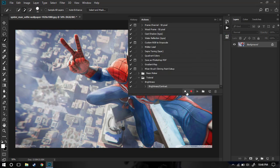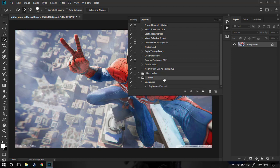Let's say I'm going to increase the brightness to something like 20 and press OK. Now I'll just go ahead and stop this. So basically we have created the first action, which will automatically adjust the brightness to all the images we want to apply it to in the future.